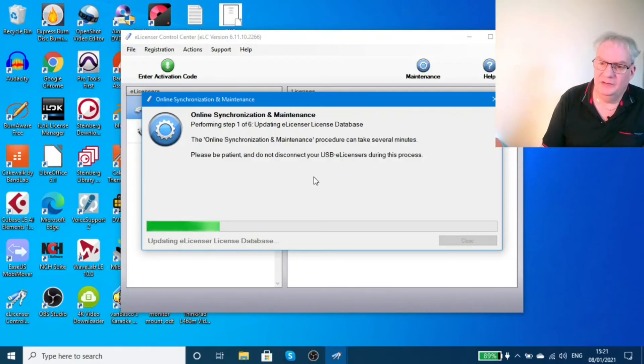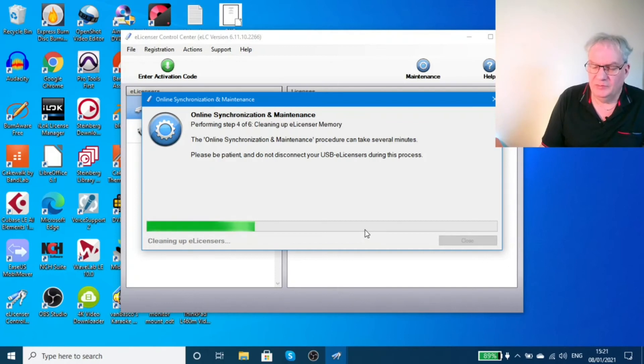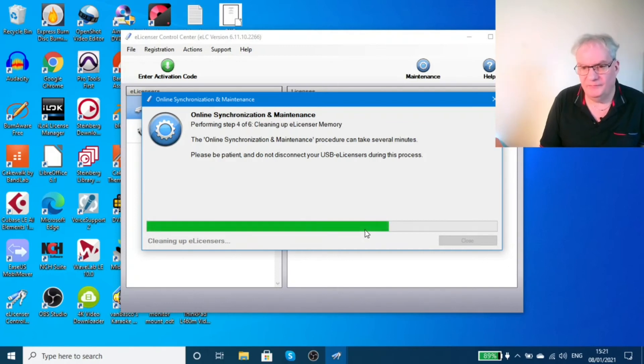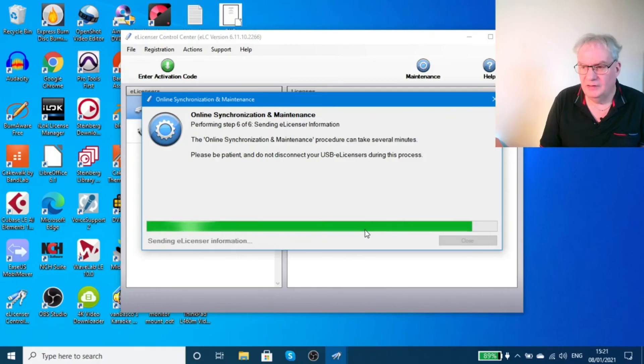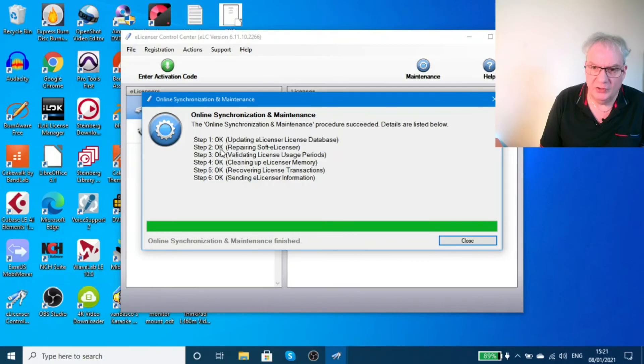It will run through, and we'll test and see. It ran through and fixed everything. I got an OK on all six steps.